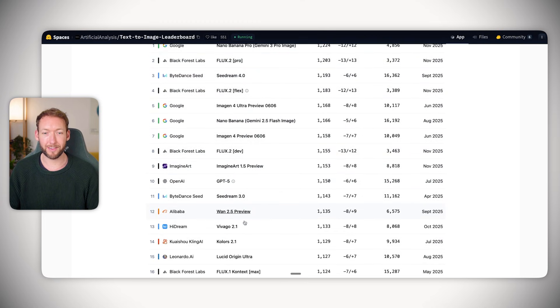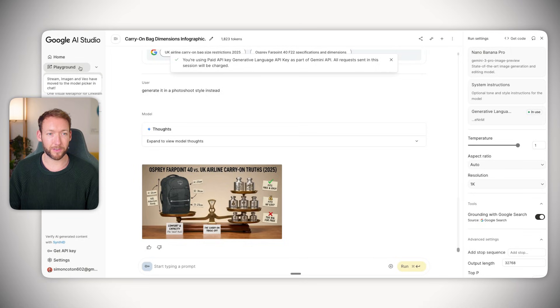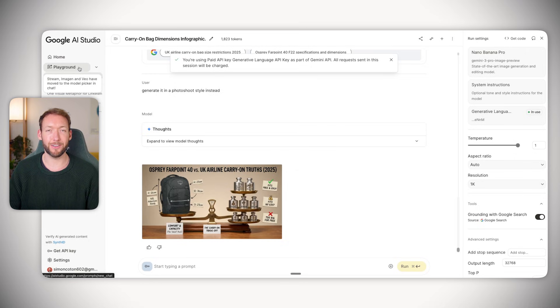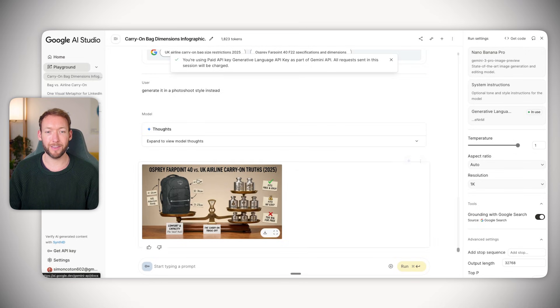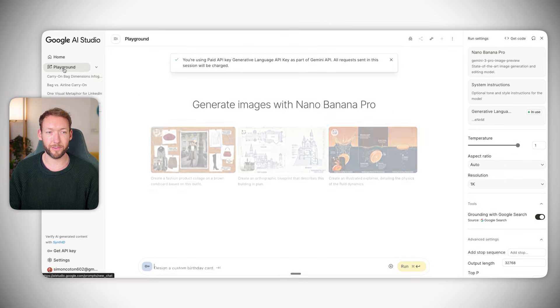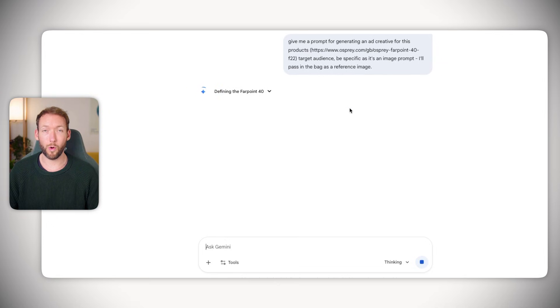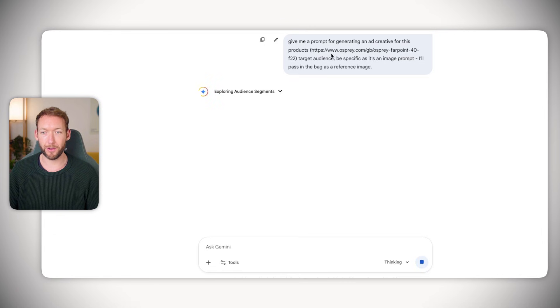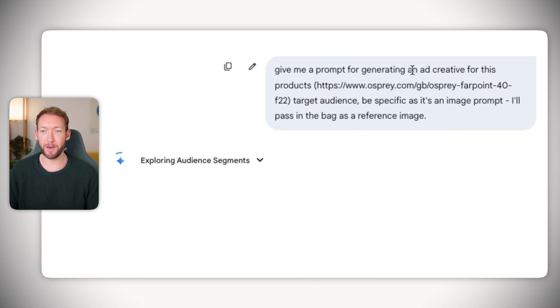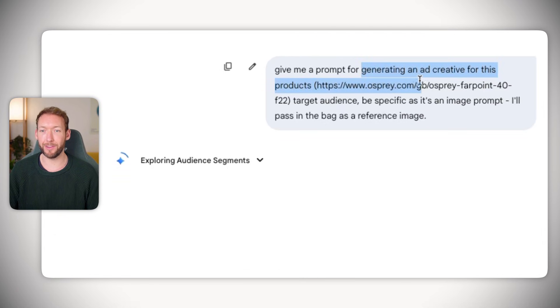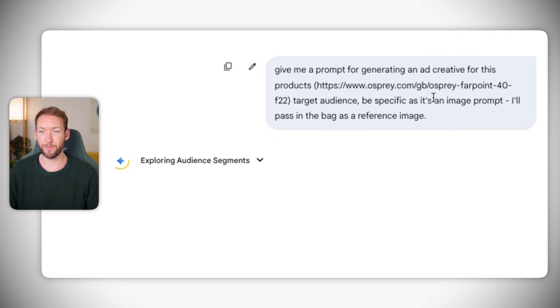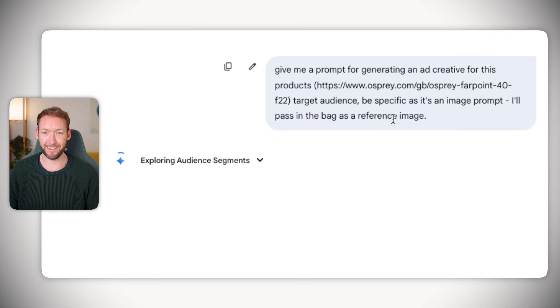We're going to start a new window and ask it for the ad creative prompt itself. I'm saying give me a prompt for generating an ad creative for this product, passing in the link. Make sure it's for their target audience, be specific as it's an image prompt. I don't know how to advertise a bag, but by scraping that website URL, it will understand the ideal customer profile.